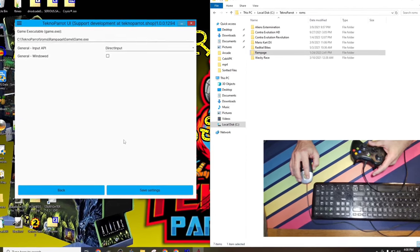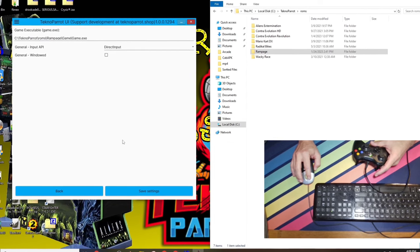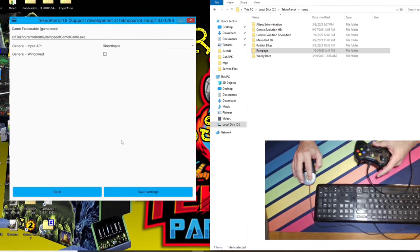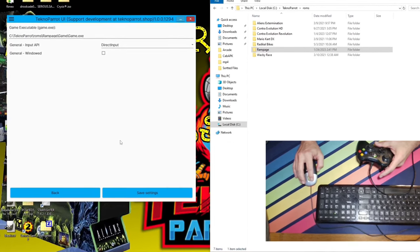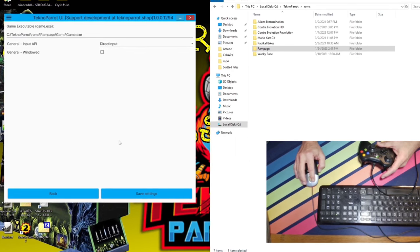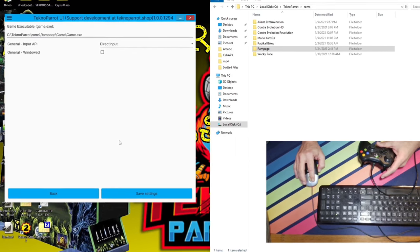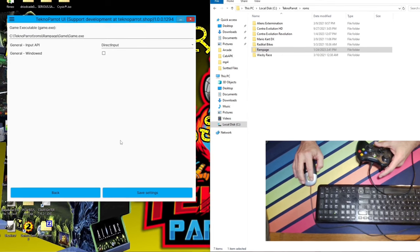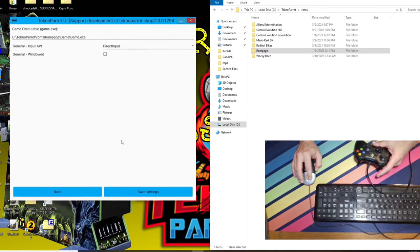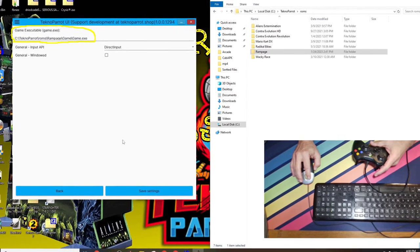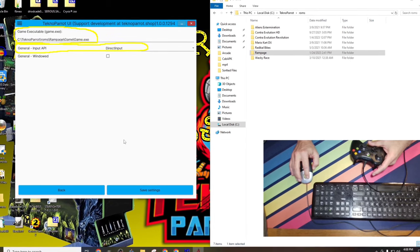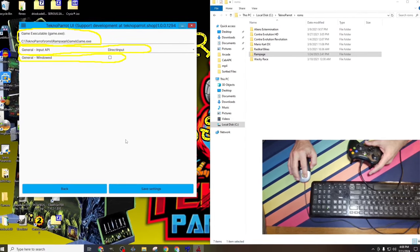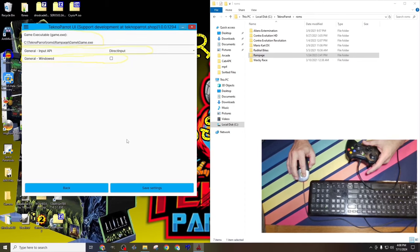I'd like to pause for a second and point out that the options in the game setting area will be different for each ROM. This, I believe, is due to each loaded arcade being different, and each machine that is loaded having different options. In this case, we picked Rampage, a simple game, and its options seem to reflect that. The only items we can change in this game are the aforementioned executable, the type of controller we have connected, and if we wish to start in window mode. Each ROM will be different.